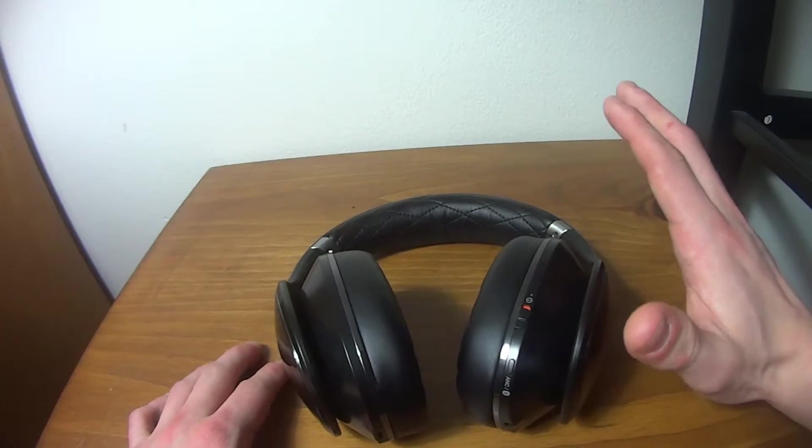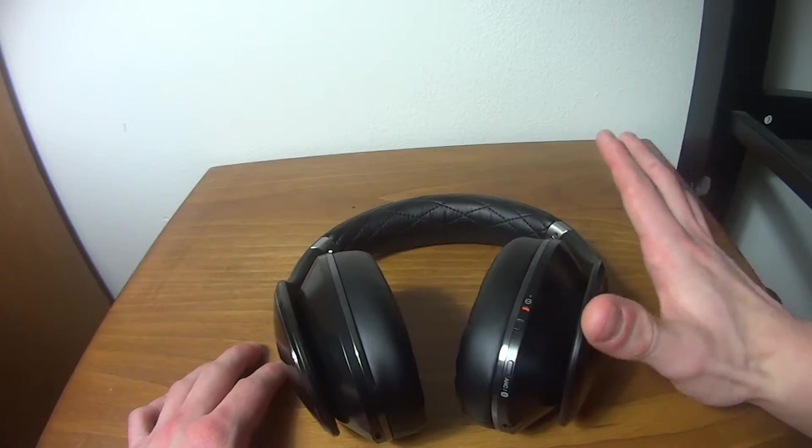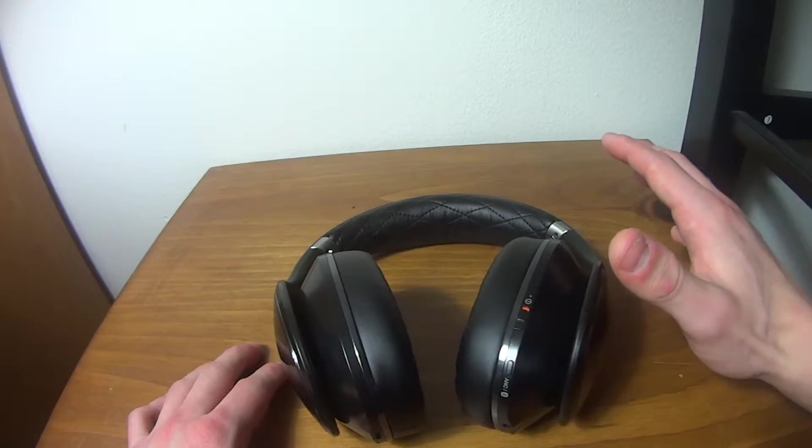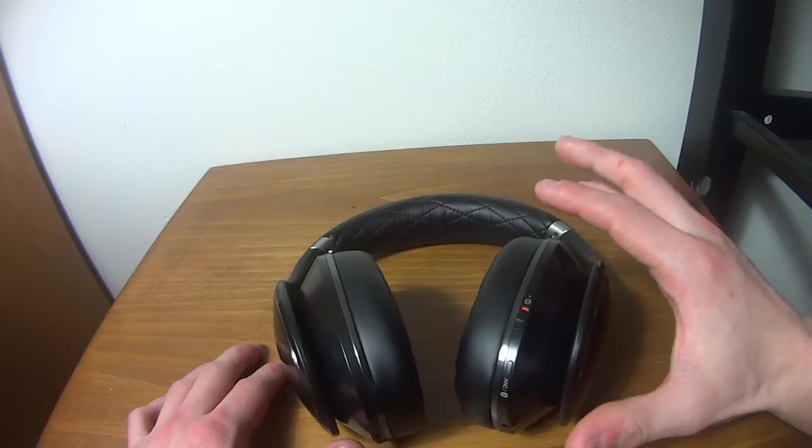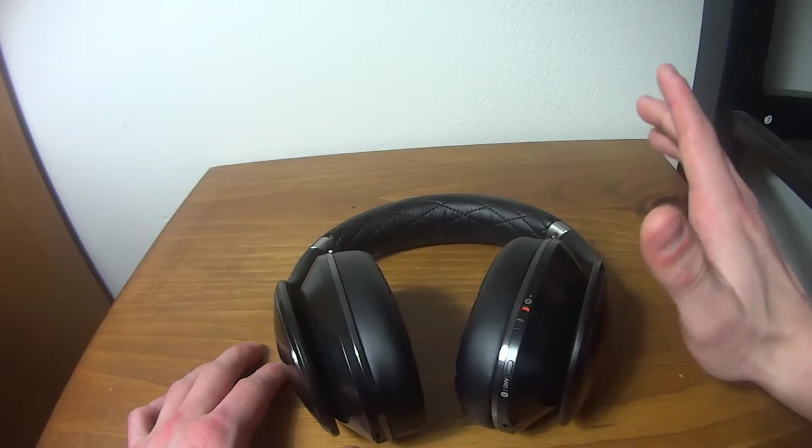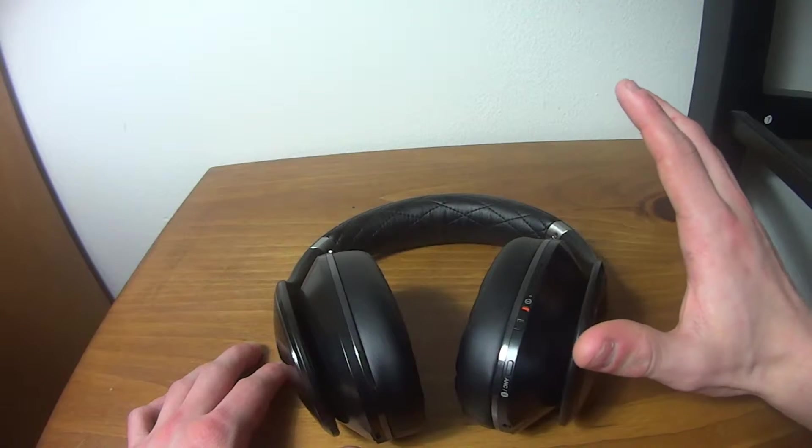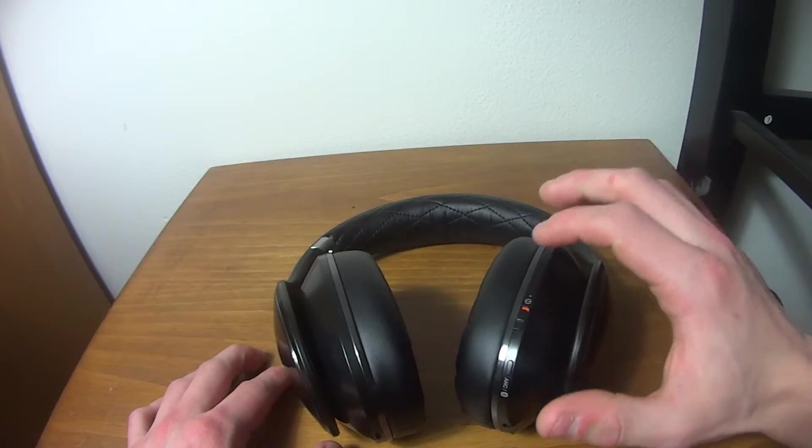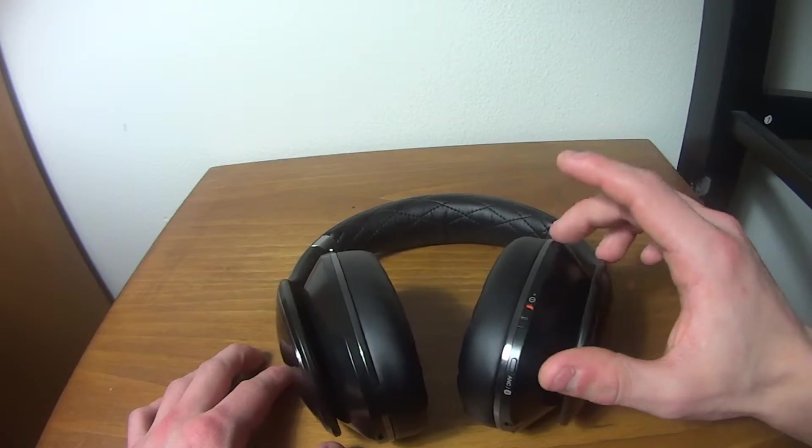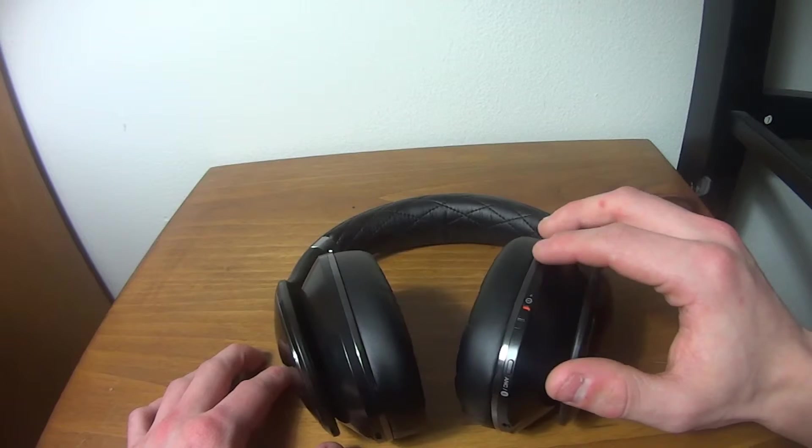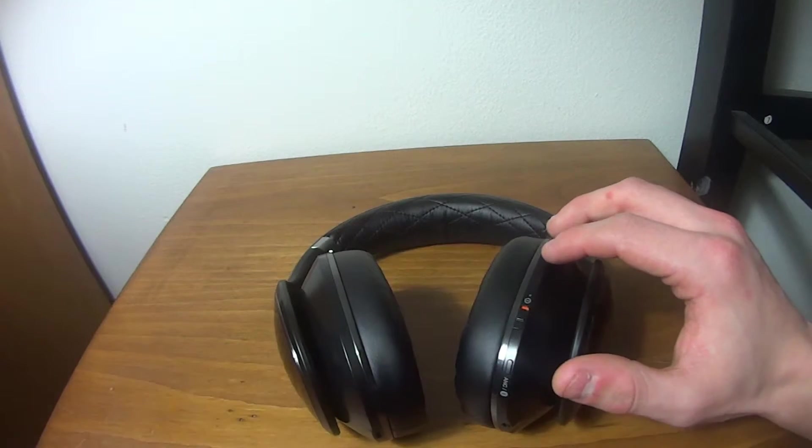But anyways, these are very comfortable. They definitely have that luxury look, so if you're looking for something that's not as showy as some other headphones, such as Beats, I definitely suggest these. But I'll get into my thoughts on the audio quality on these in just a second.